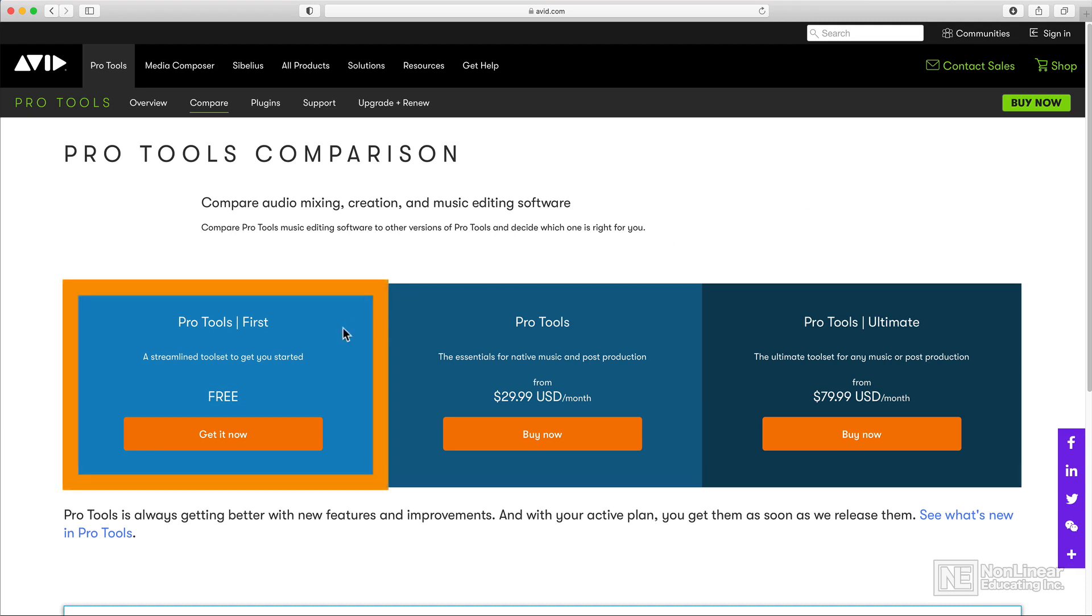You have Pro Tools First, which is a free version of Pro Tools with limited features. This is a good version to check out if you just want to do some casual recording and editing here and there, or if you want to demo Pro Tools for a bit just to get a lay of the land.